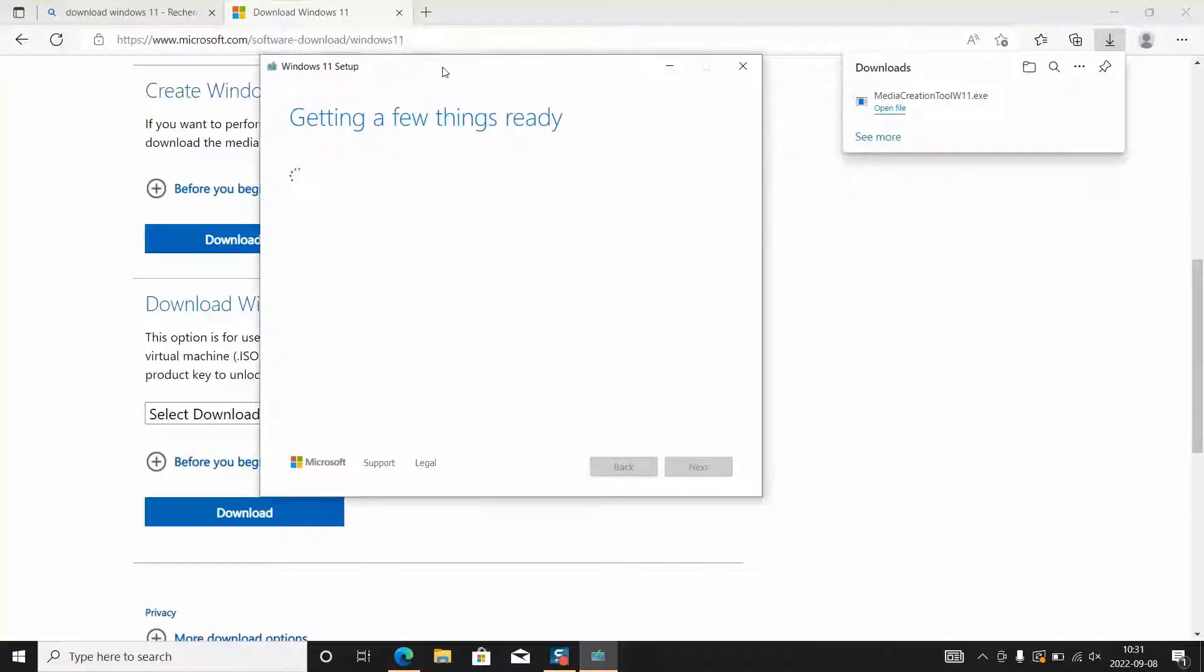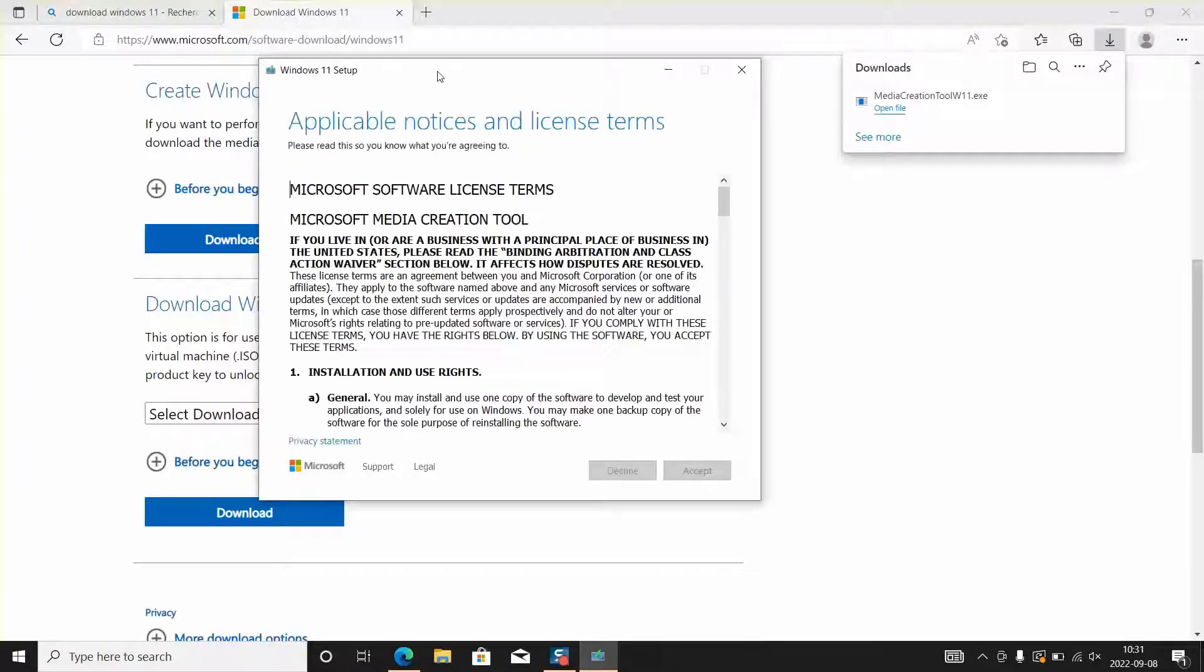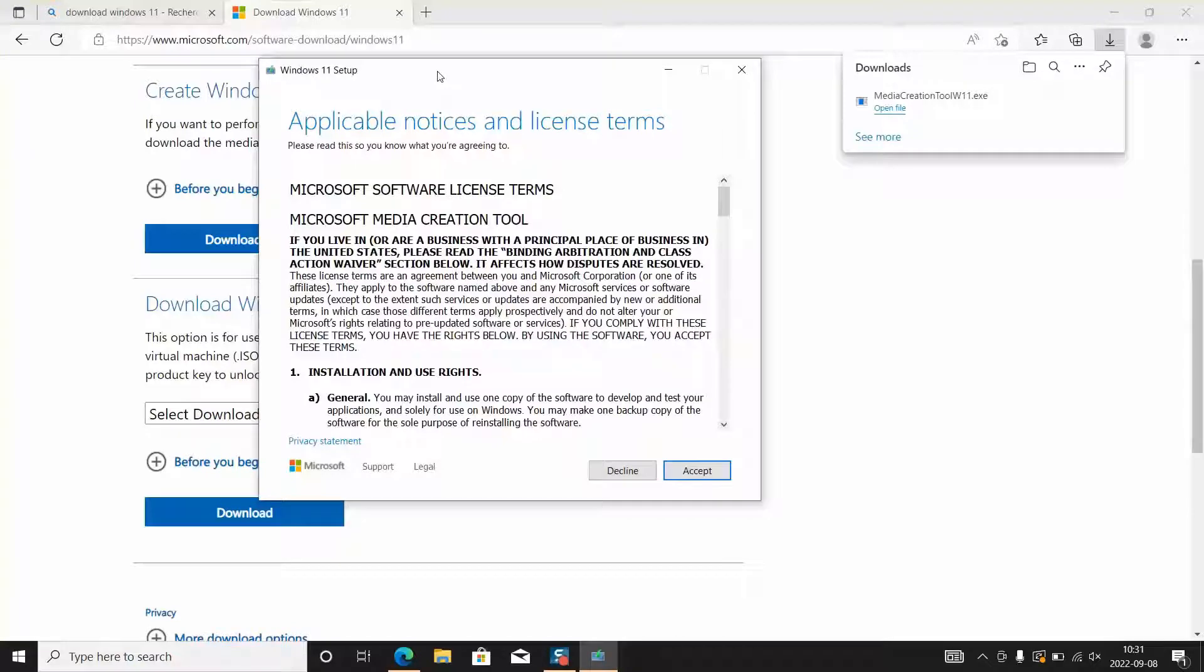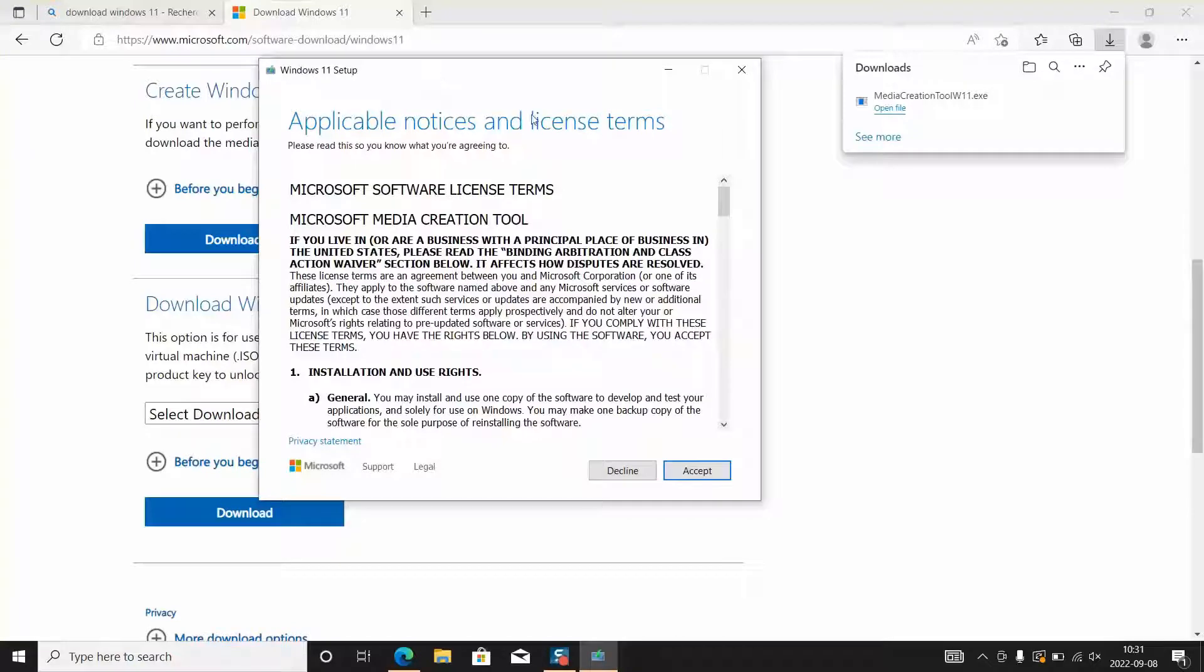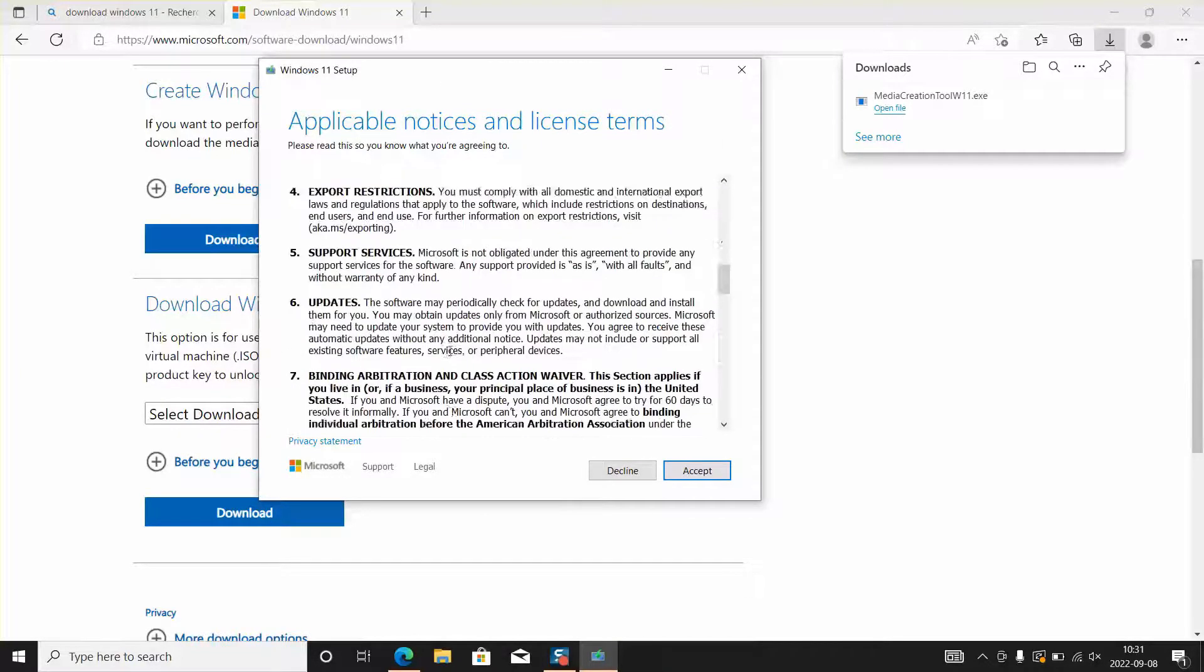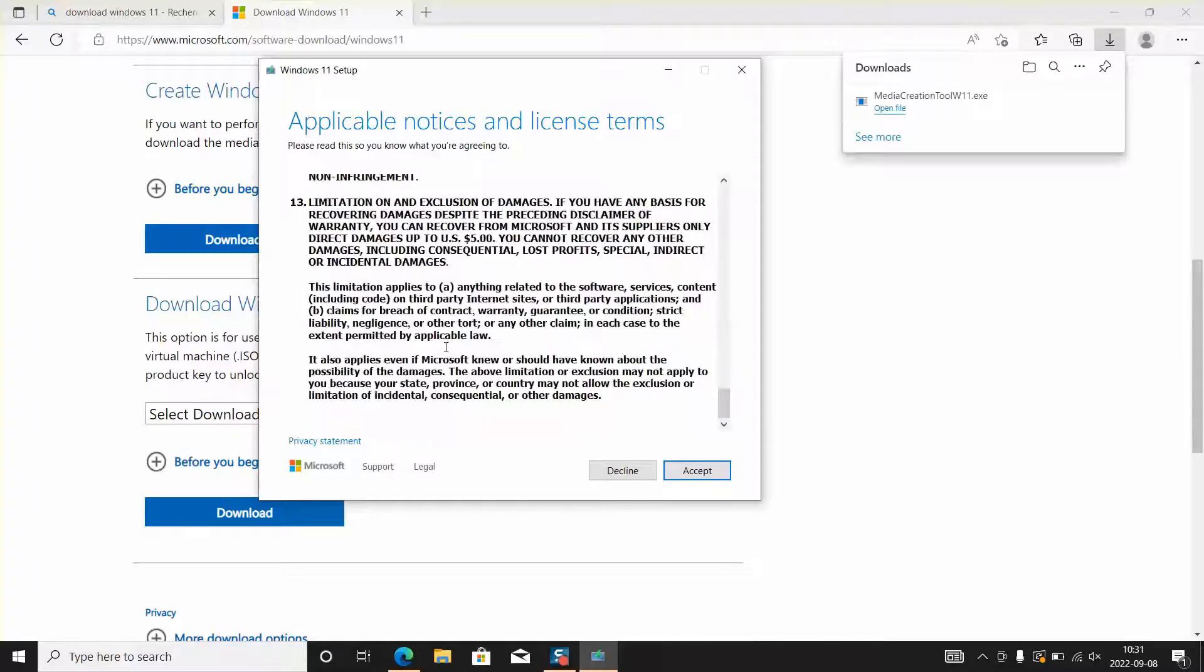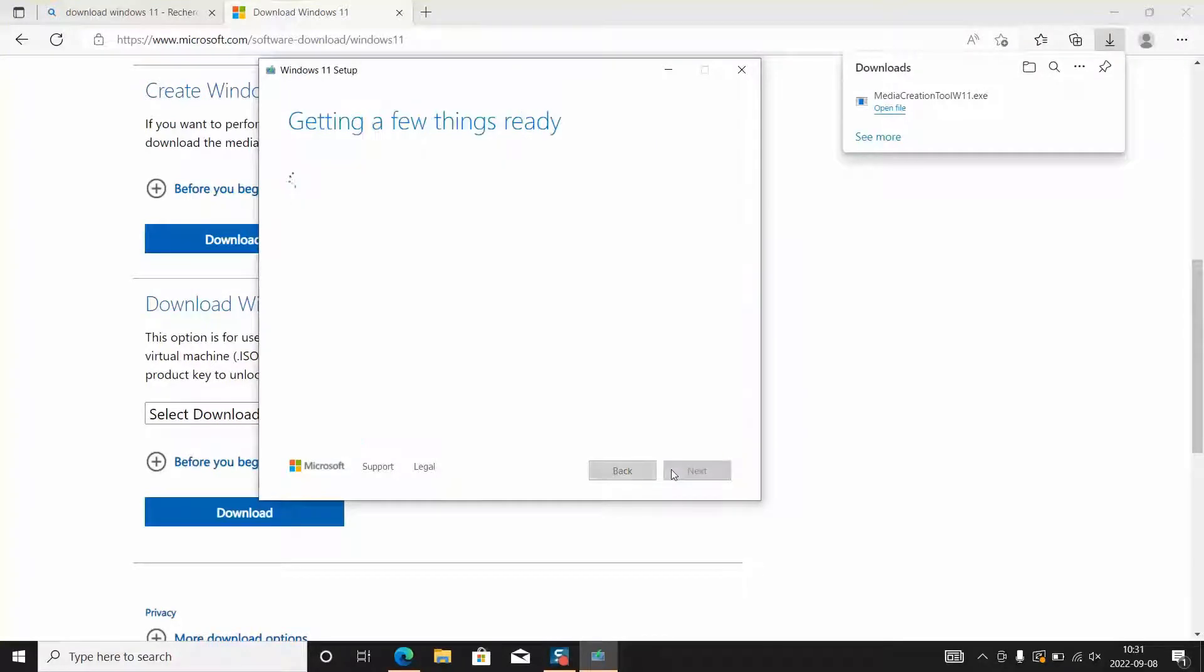You will need to be patient a few more seconds. Here you will be prompted to the applicable notices and license terms. I invite you to read through and if you are okay with everything then click accept.